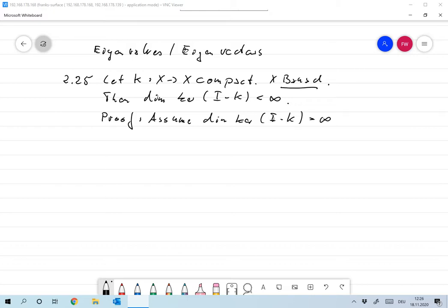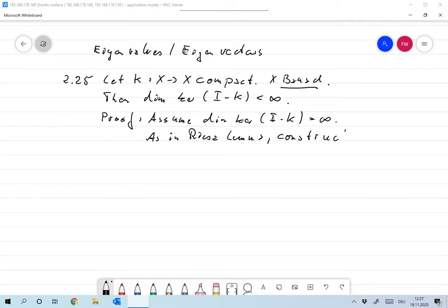Proof. Assume that the dimension of the kernel is infinite. Then, as in Riesz's Lemma, construct a sequence u_k in the kernel of I minus K.